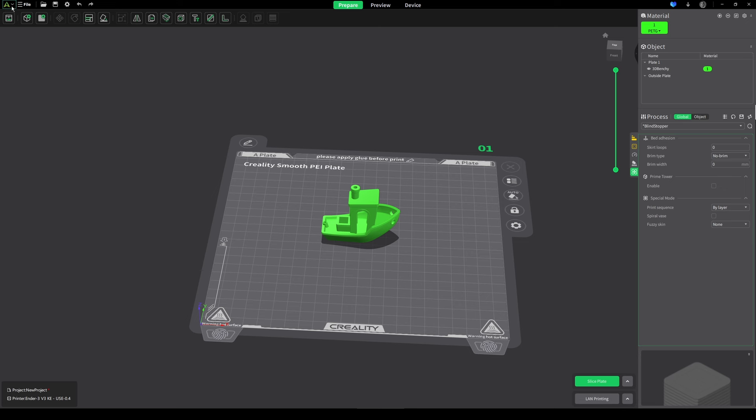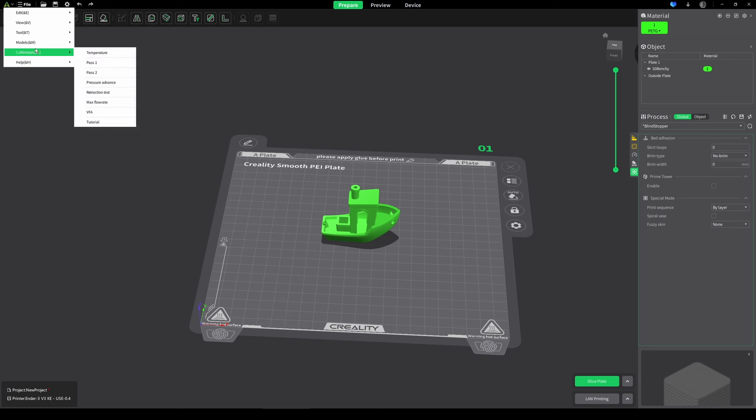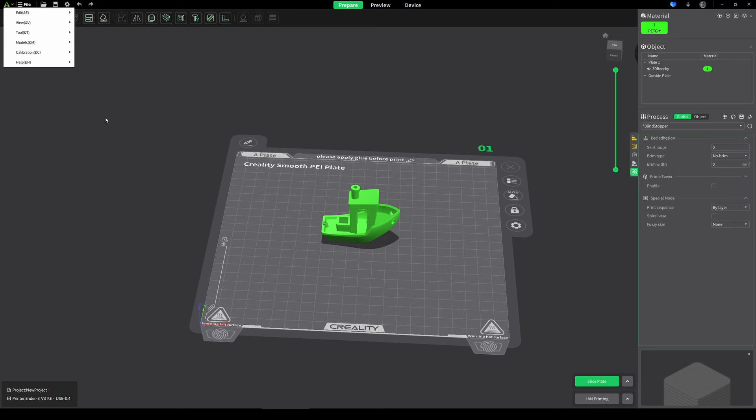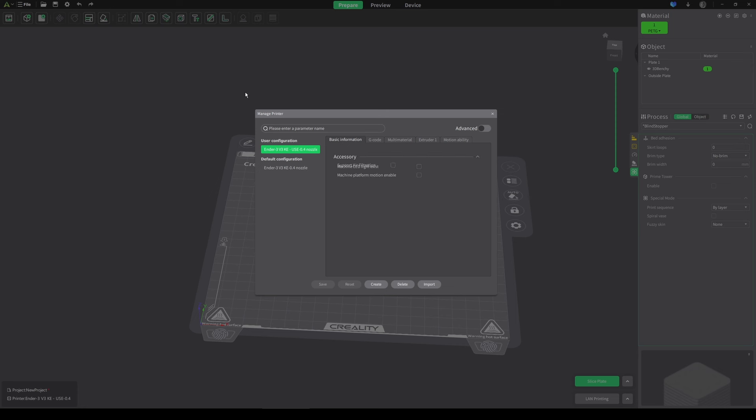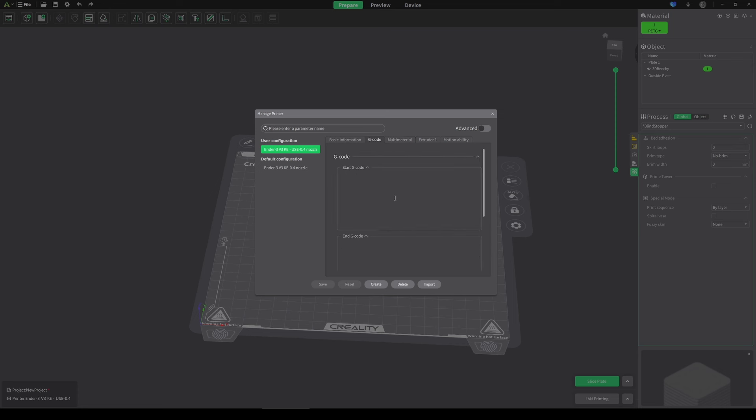The first one has to do with the printed g-code. If you want to find your printed g-code, just go to tool, manage printer, and then go to g-code. For some reason it doesn't show you until you click in the box. I don't know why.